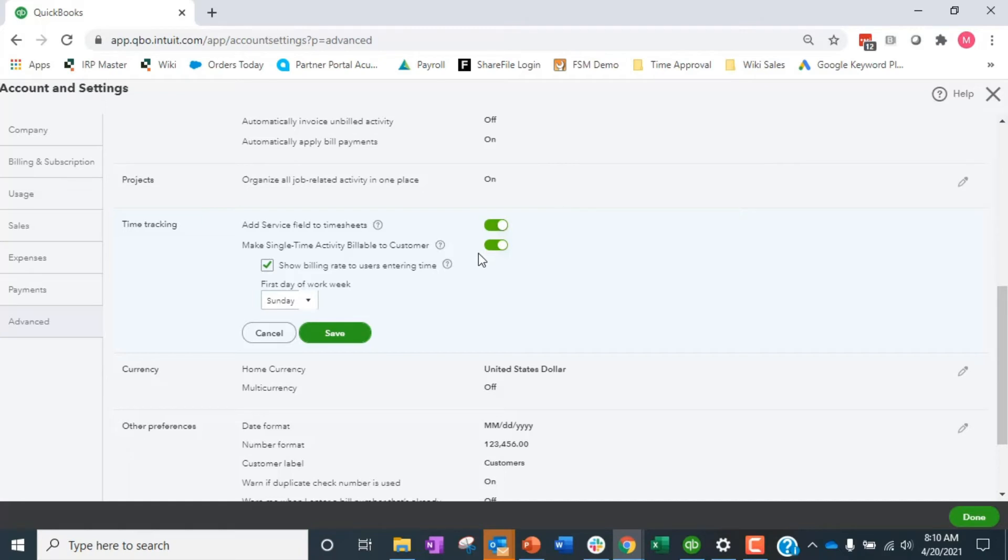Most times businesses don't want their employees knowing how much we're billing them out at. It's going to be 3 to 4x of what we pay them. They start doing the math and can get frustrated sometimes. Not great to have it in front of them, but I'm going to leave it checked so you can see what this means.